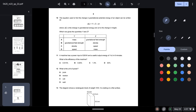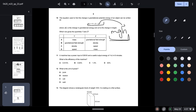Question ten: the equation for the change in gravitational potential energy is given. We know the formula is mgh. They have given h and ask for y and z. From the formula, y and z are mass and gravitational field strength — option A.